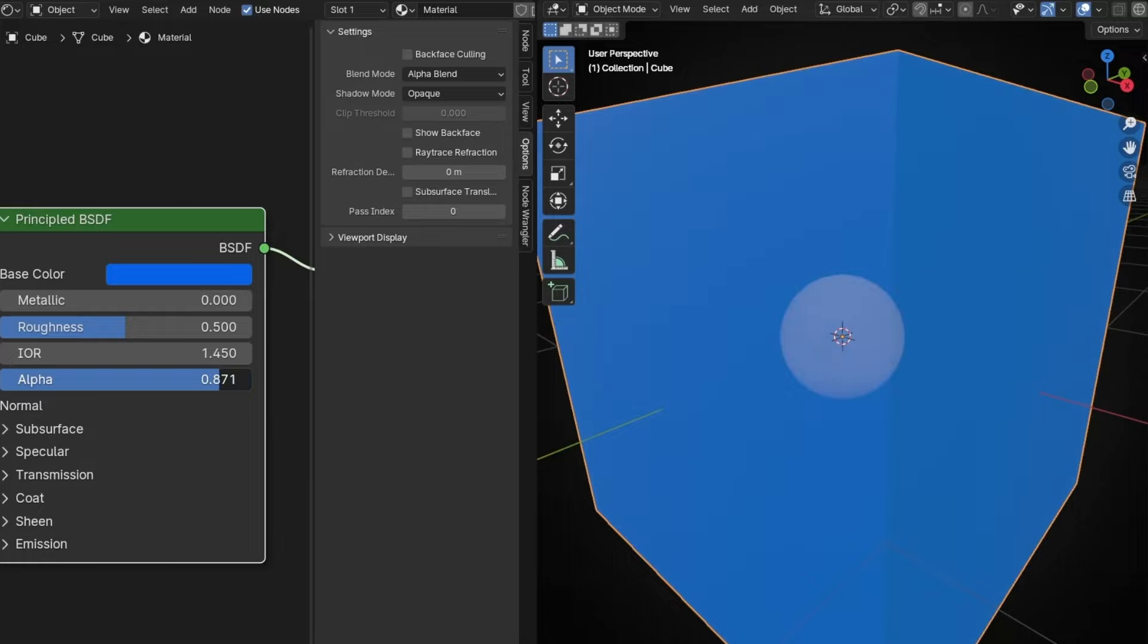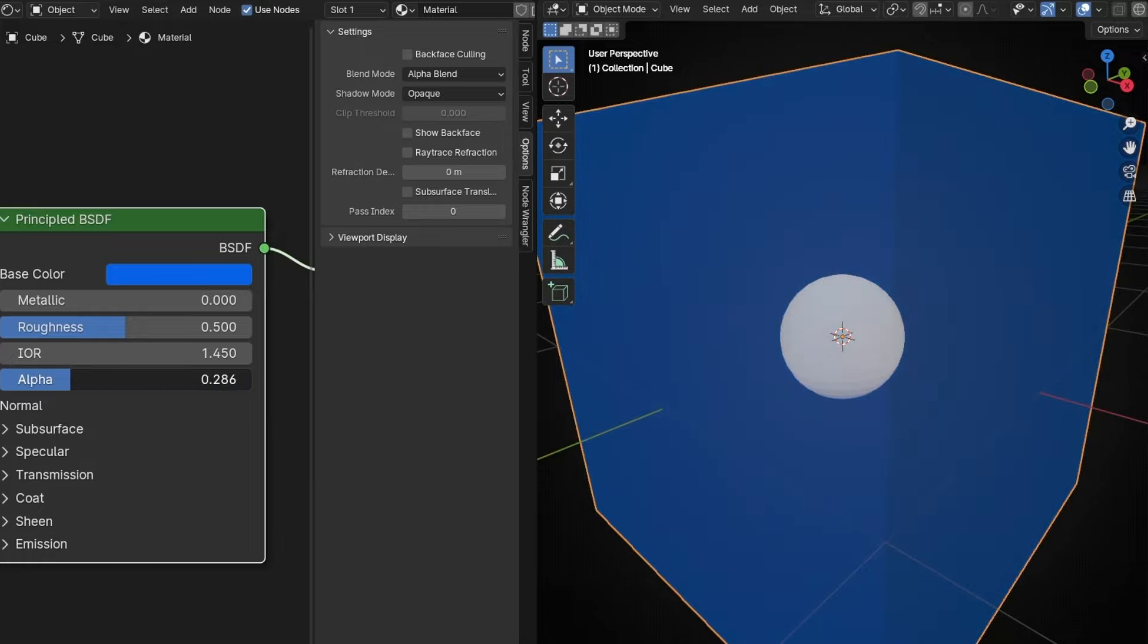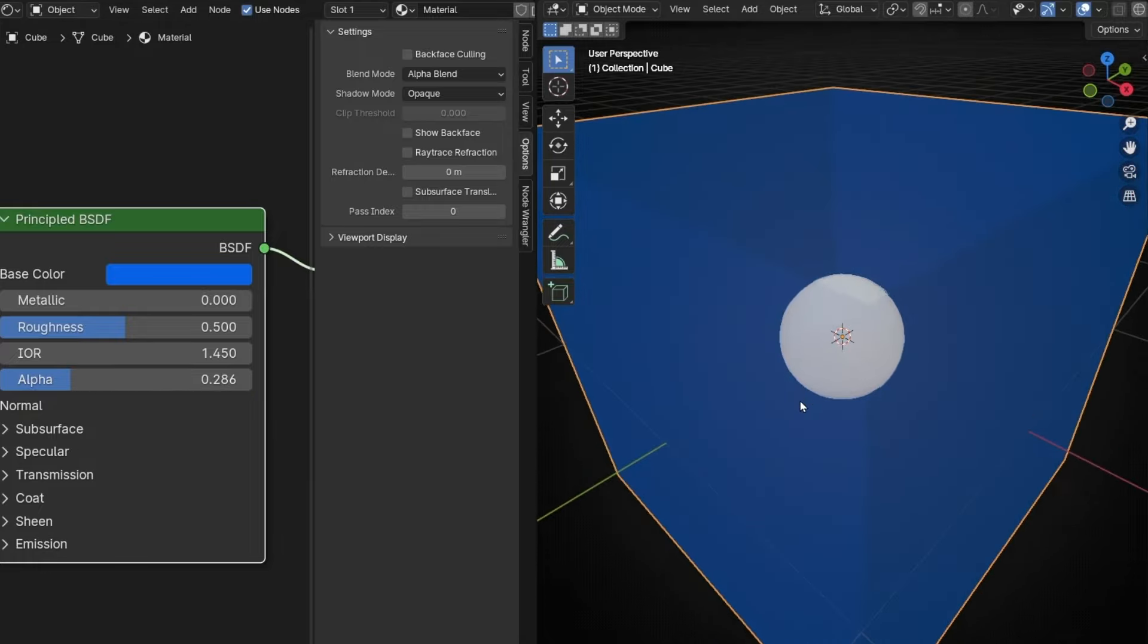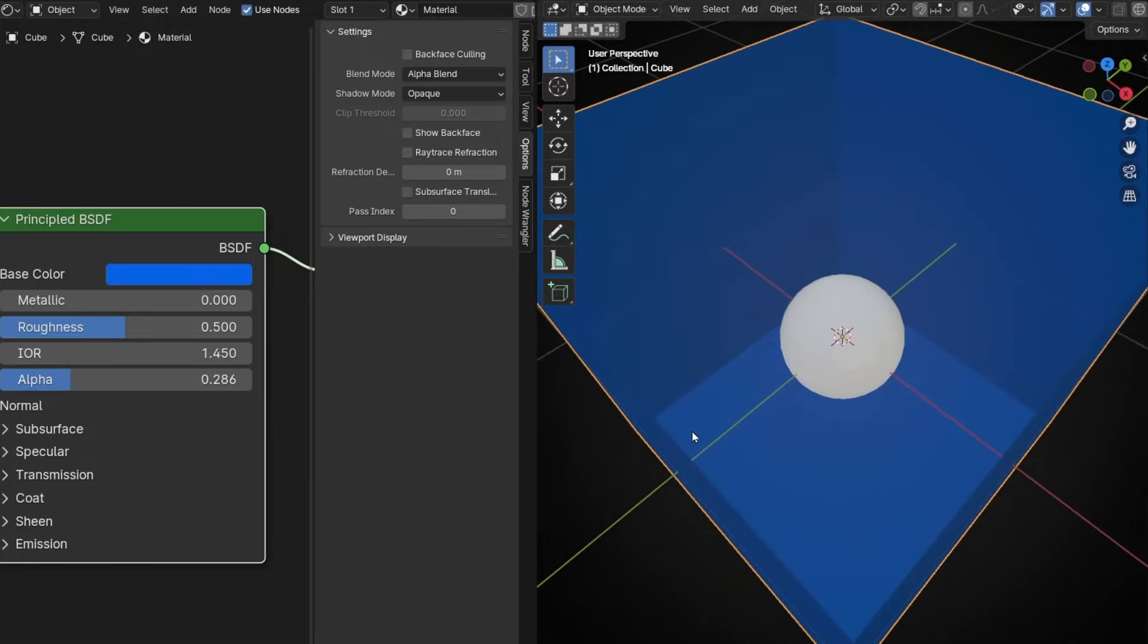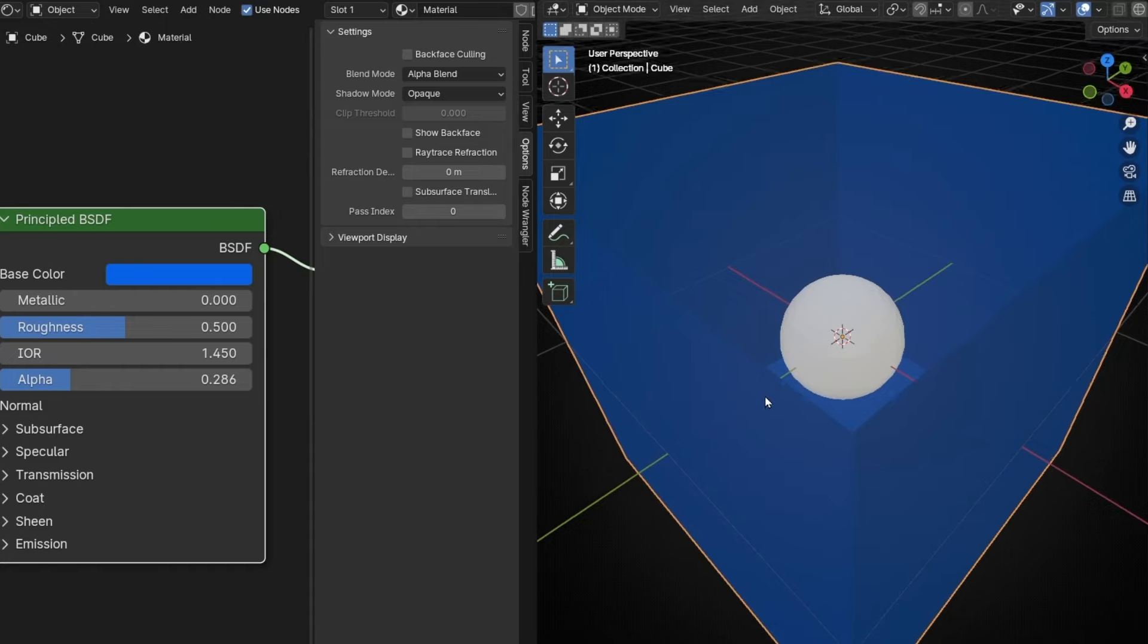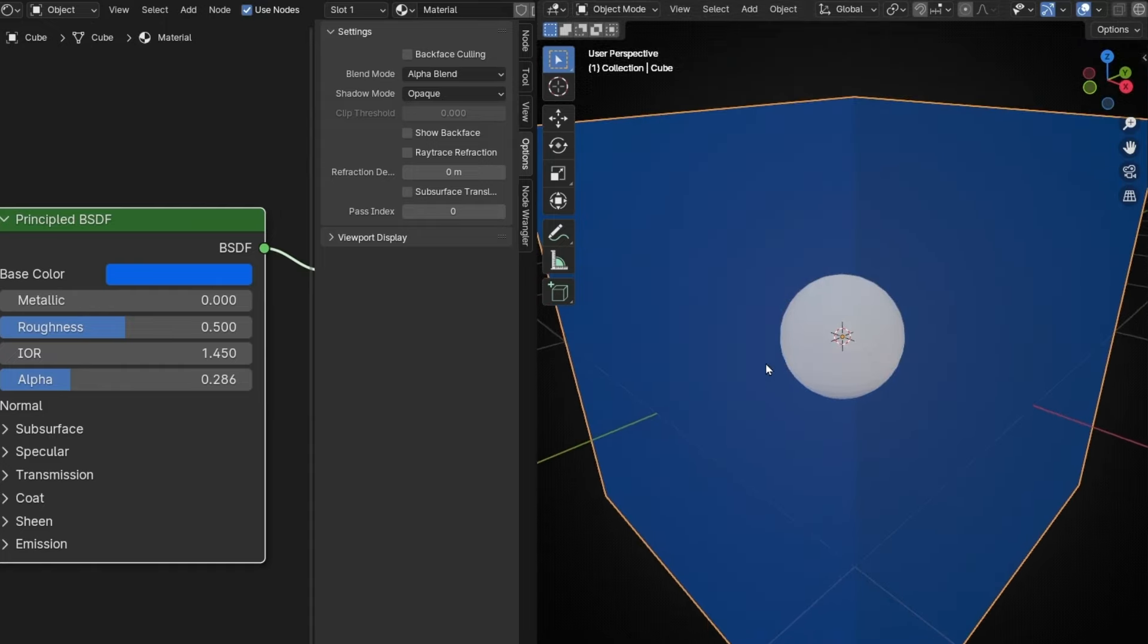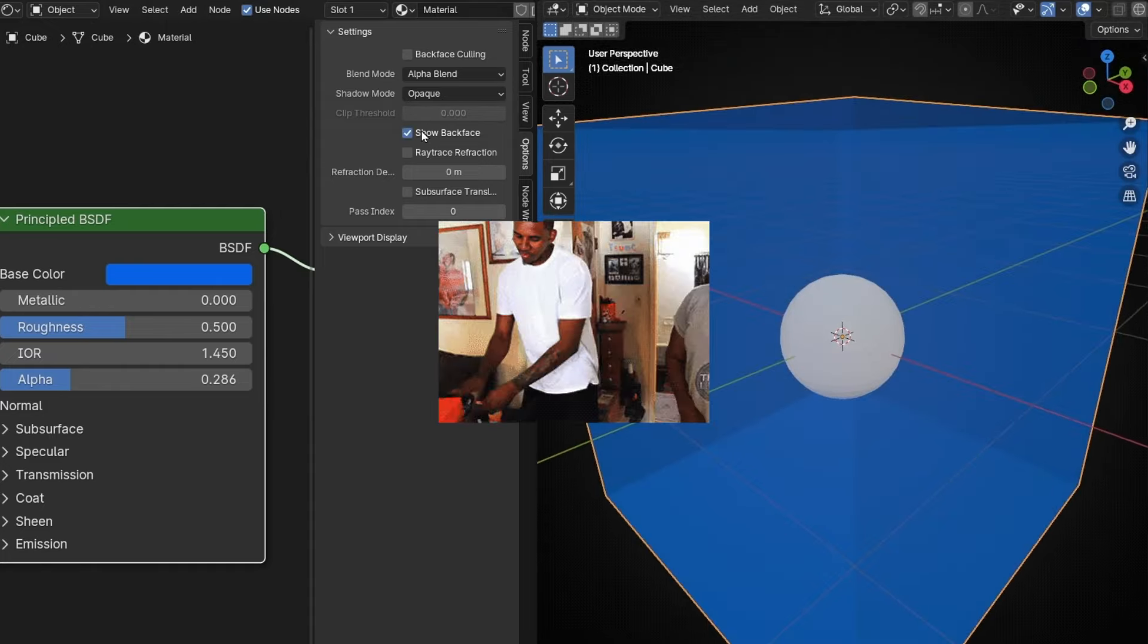And it will work normally. However, when you decrease this, we are not going to see the back faces, so these lines. So if you want to see the lines, disable this. If not, not.